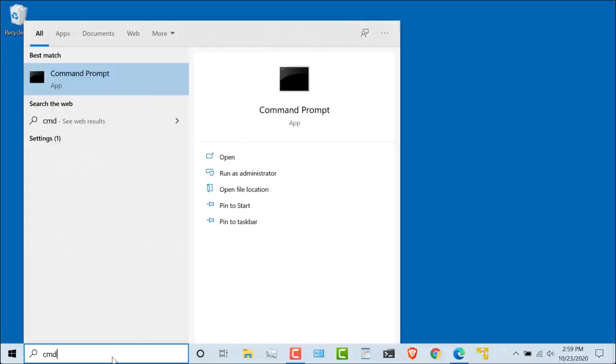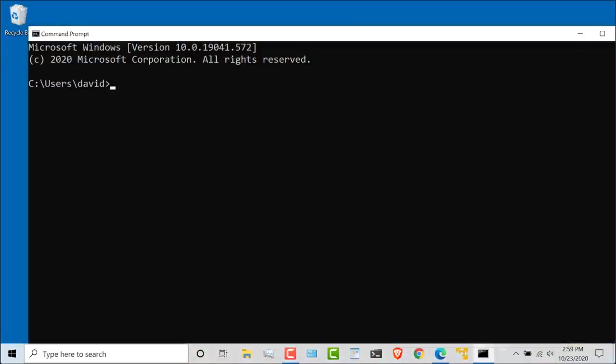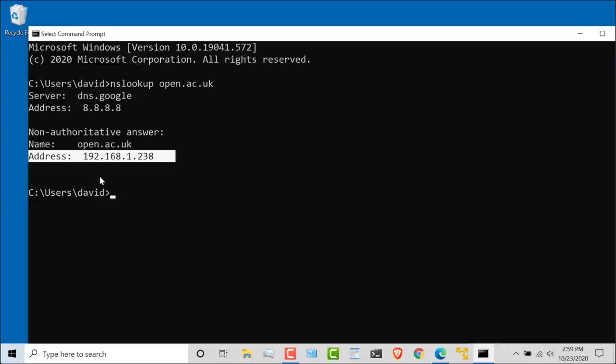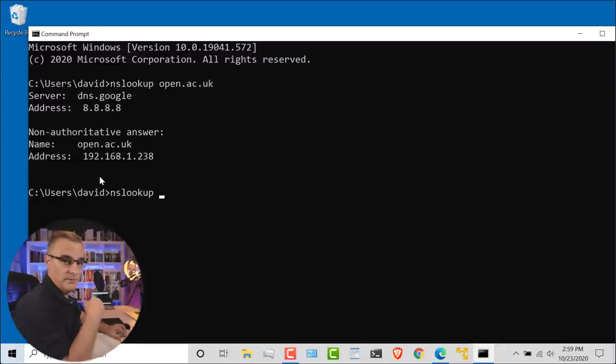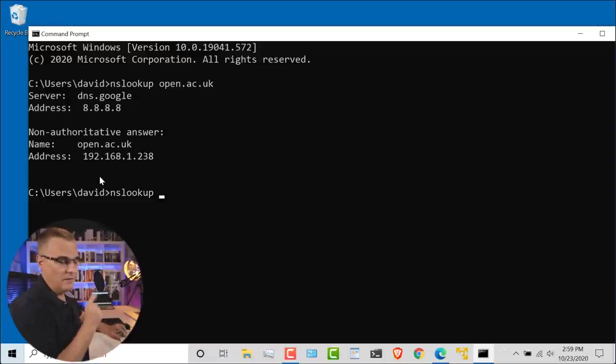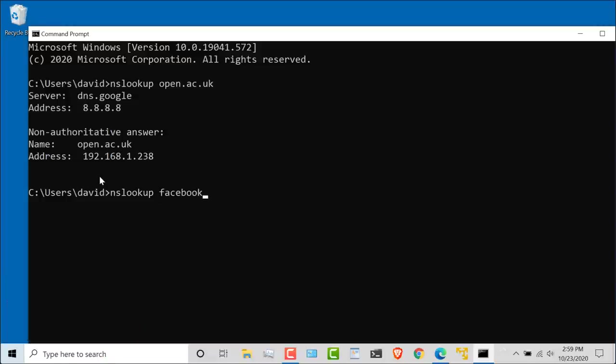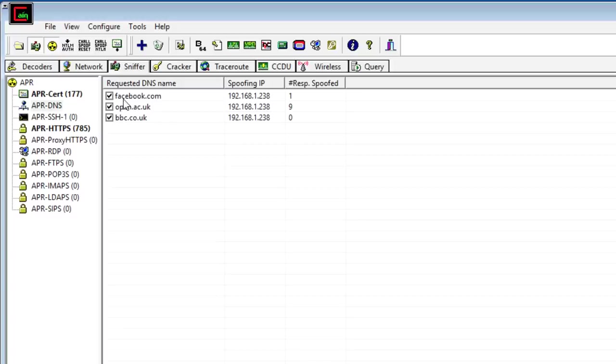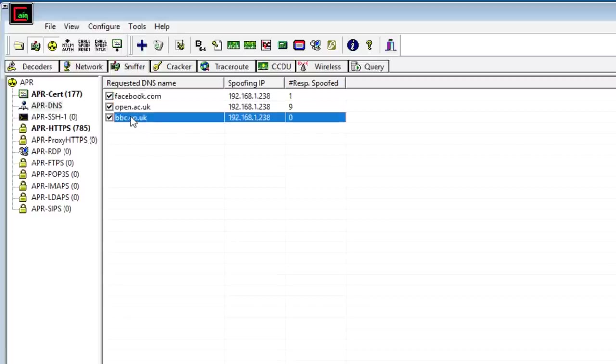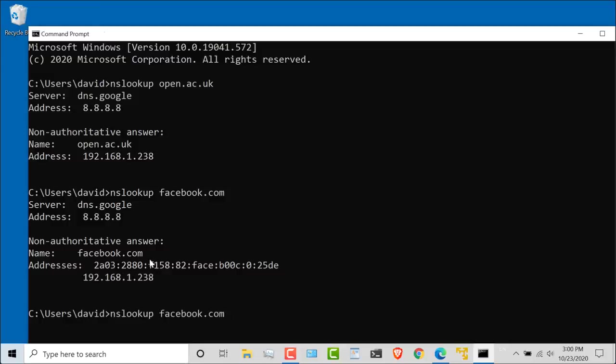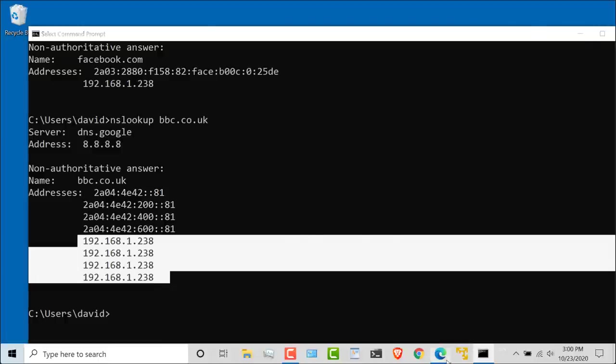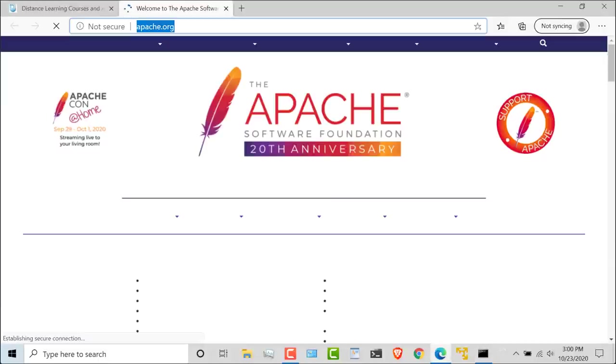On the victim PC, I'll open another command prompt. Notice if I use the command nslookup open.ac.uk, the address is 192.168.1.238. nslookup, this is basically doing a DNS lookup of that domain name, facebook.com. The IP address resolved is this. That's because I am poisoning those domain names. nslookup bbc.co.uk. Notice IP address is this. On this victim PC, if I try to go to facebook.com,